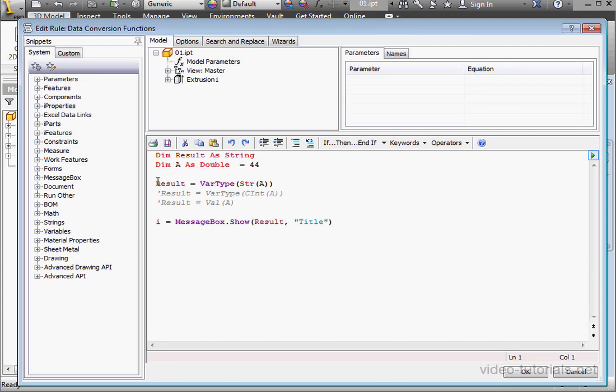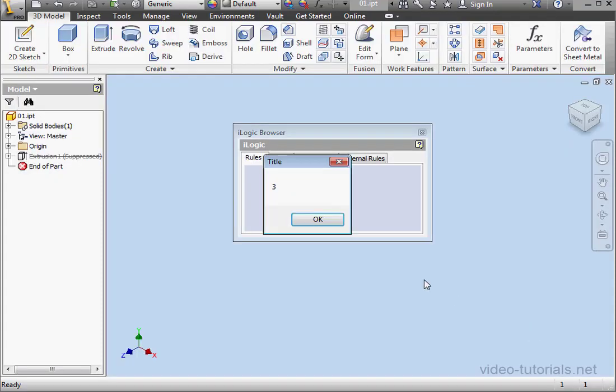The next function converts data to an integer. Let's execute our program. And as a result, we have a long integer data type.